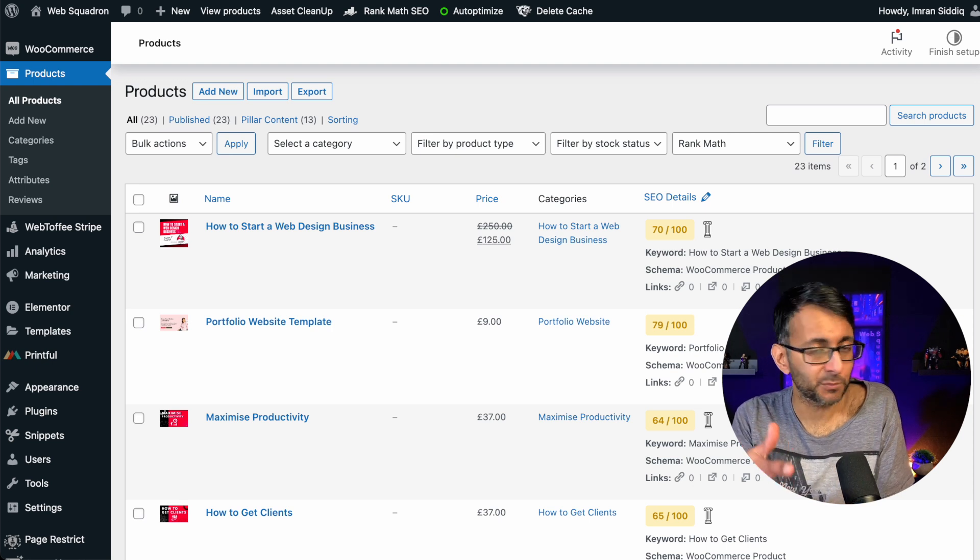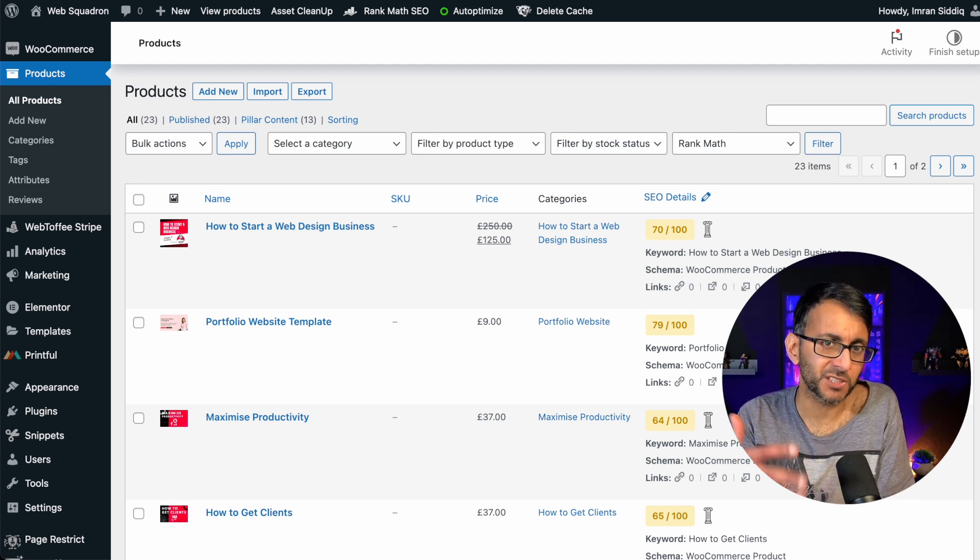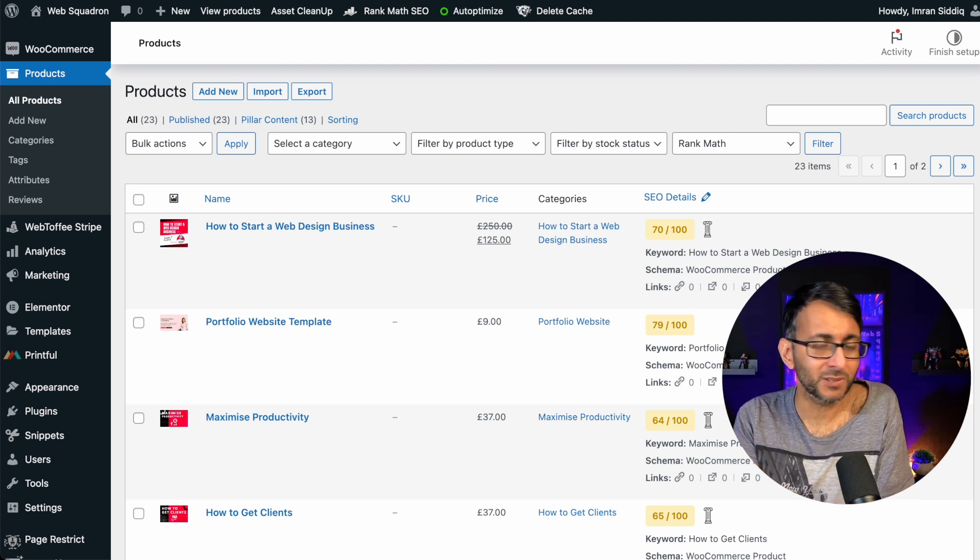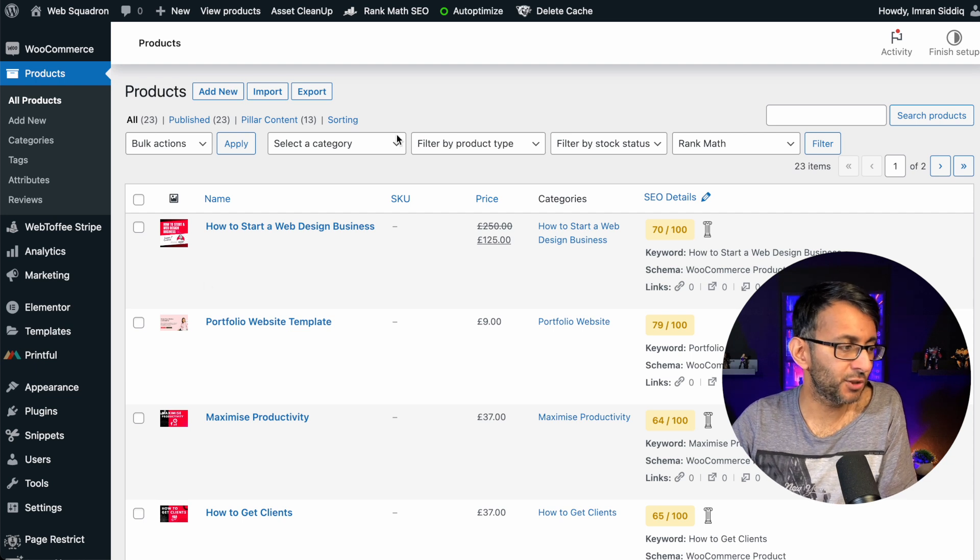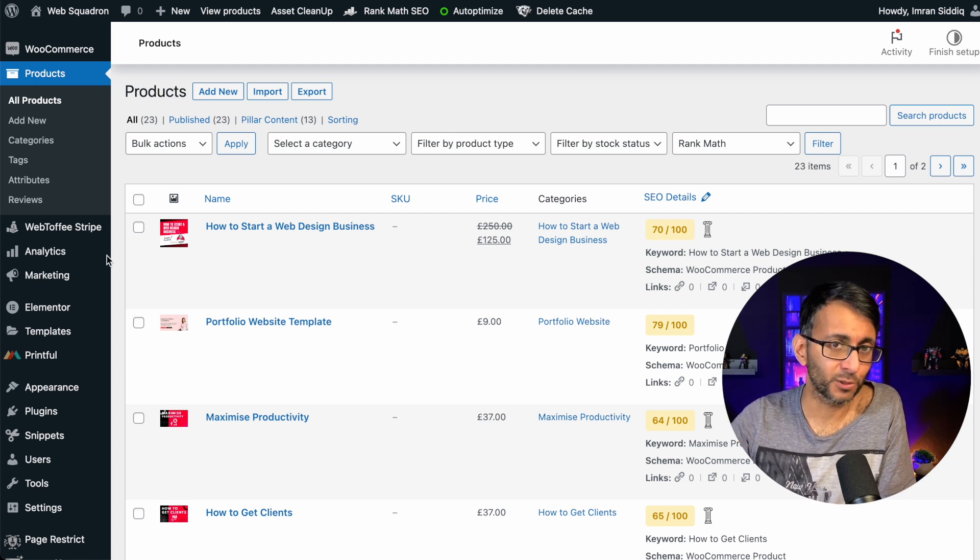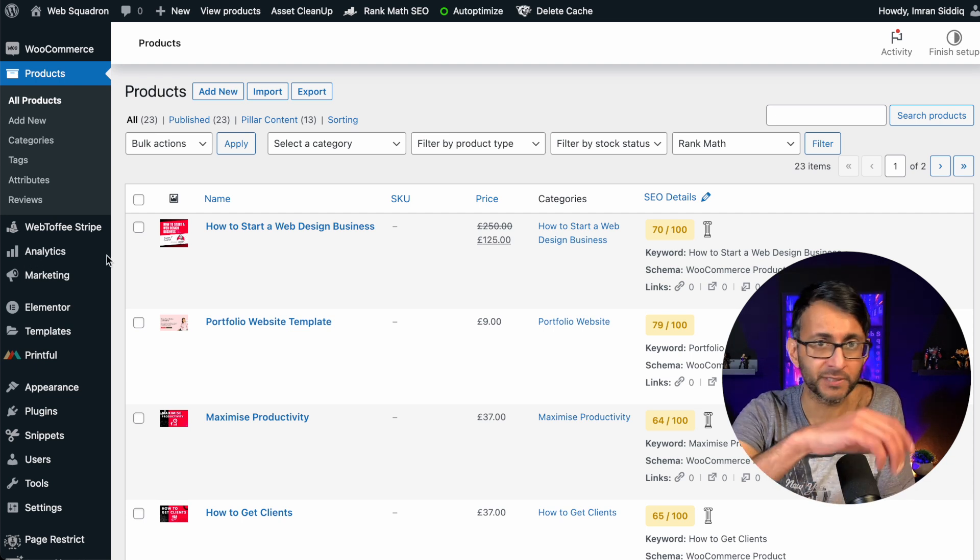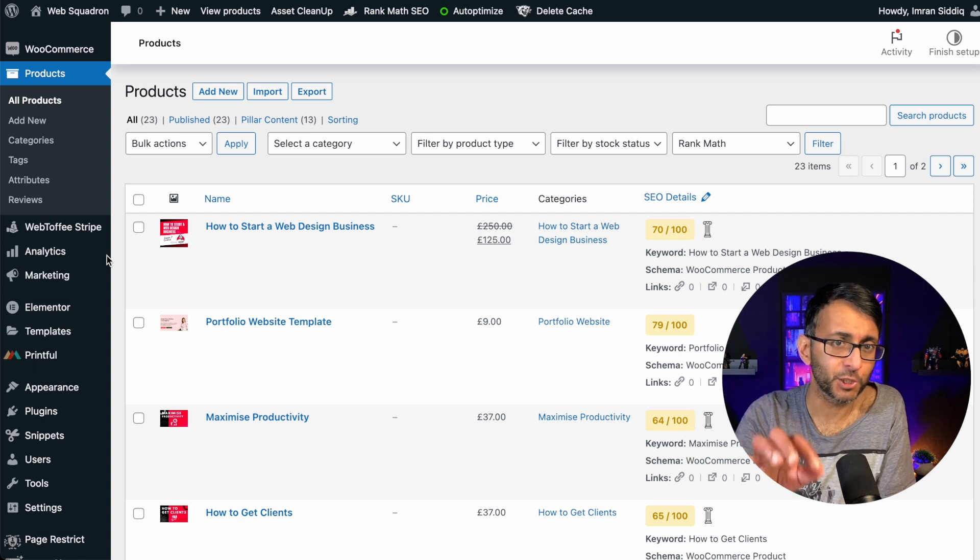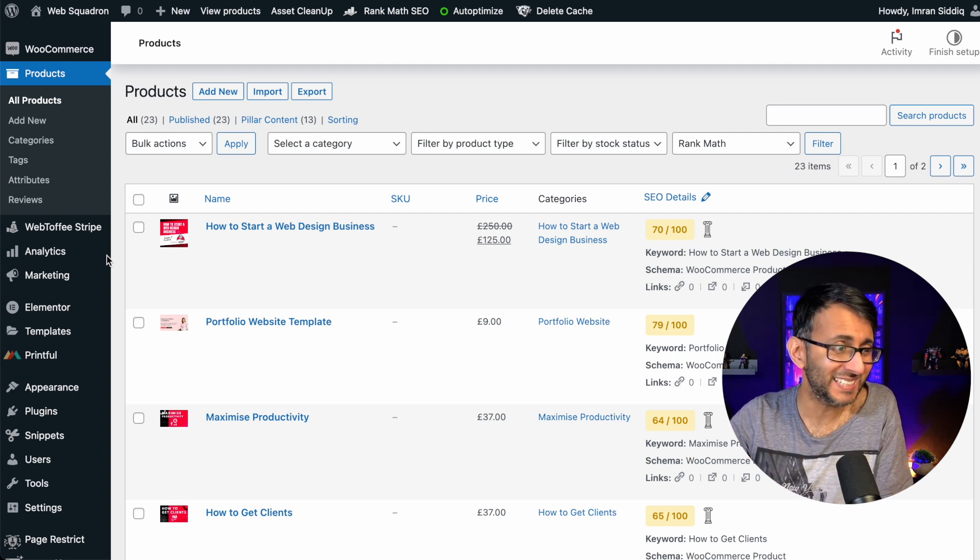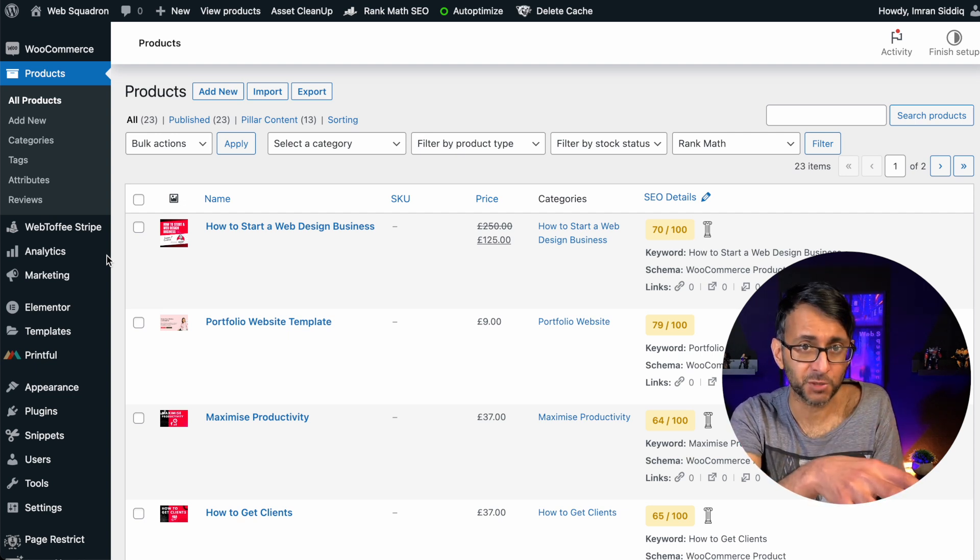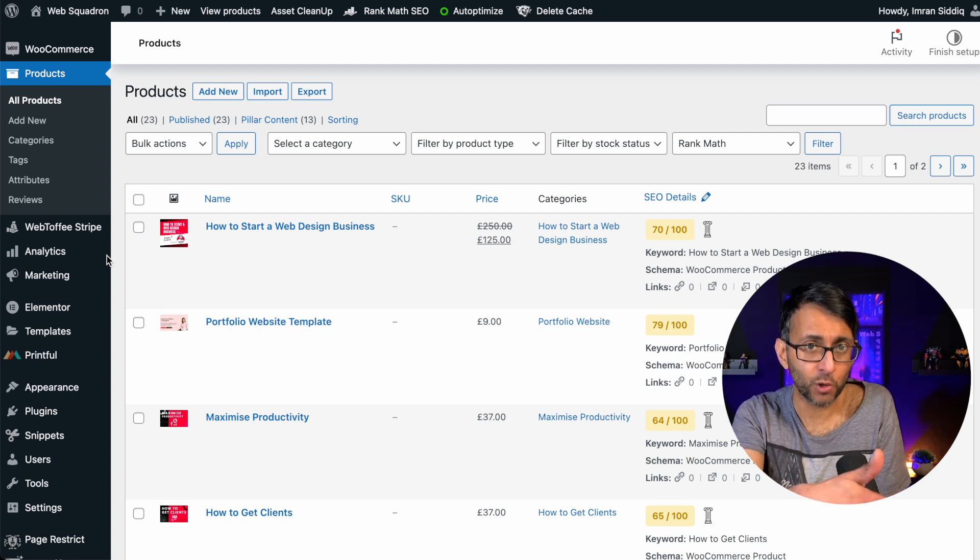When you or your clients are selling products, sometimes it's good to know how many you've actually sold. Yes, I know you can go over to analytics and start looking at reports or individual products. But what if you want to do it really quick and easy when you're on the products dashboard in WordPress?